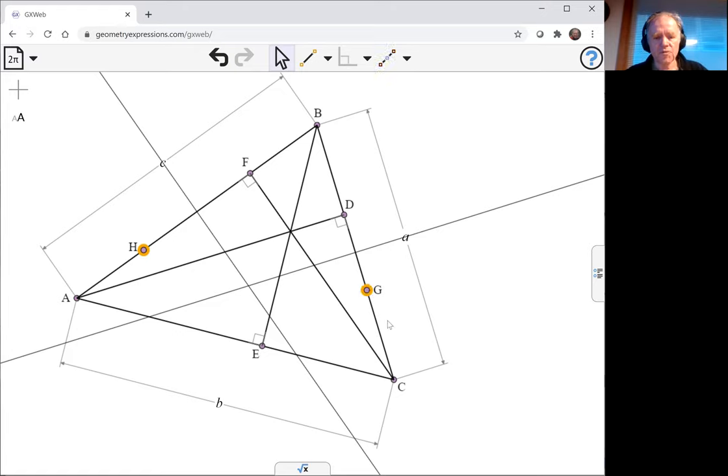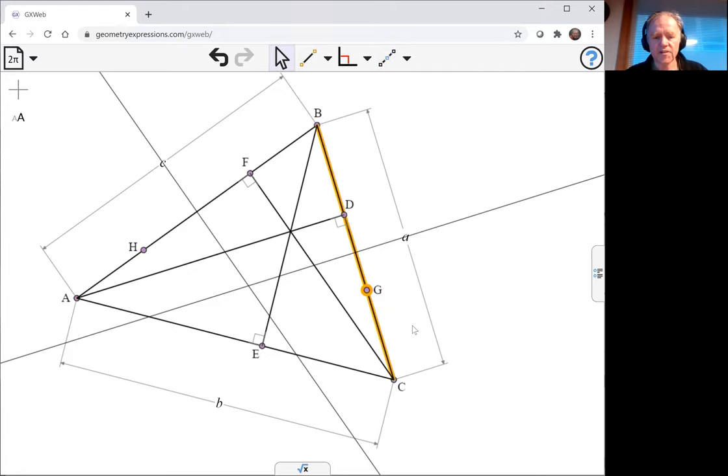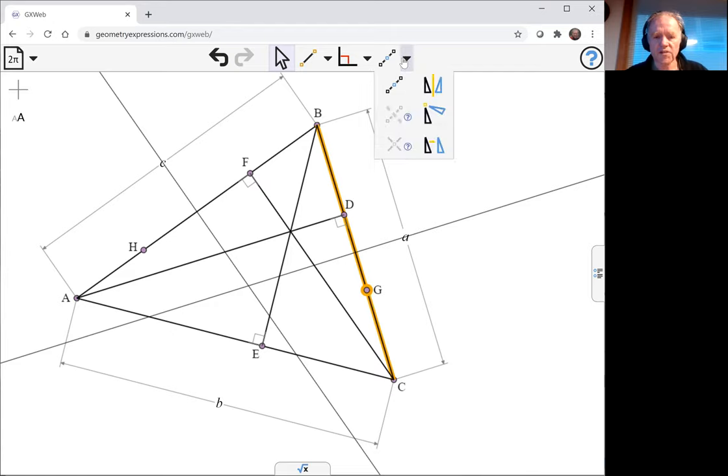I'm talking about the perpendiculars. The theorem talks about the perpendiculars at these isotomic points. So let me construct that.